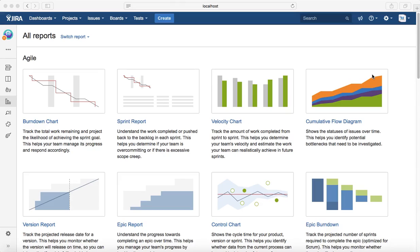Hello everyone, in this tutorial we will learn about Epic Burndown in agile reports. Before we get started, let's understand what an epic is. In agile development, an epic is a high-level business requirement which is broken down into smaller chunks.